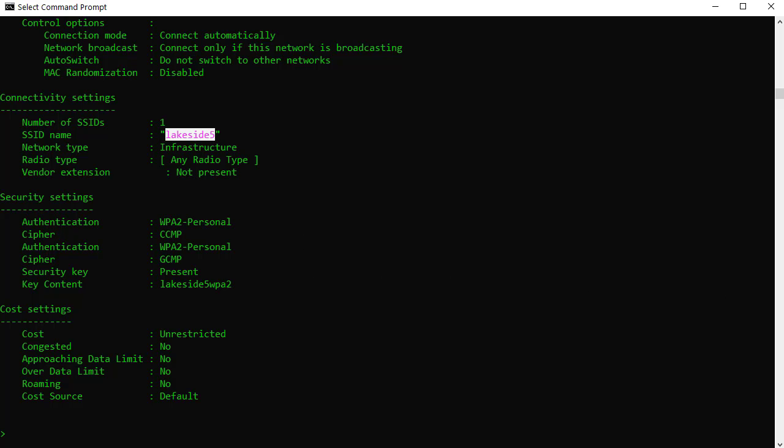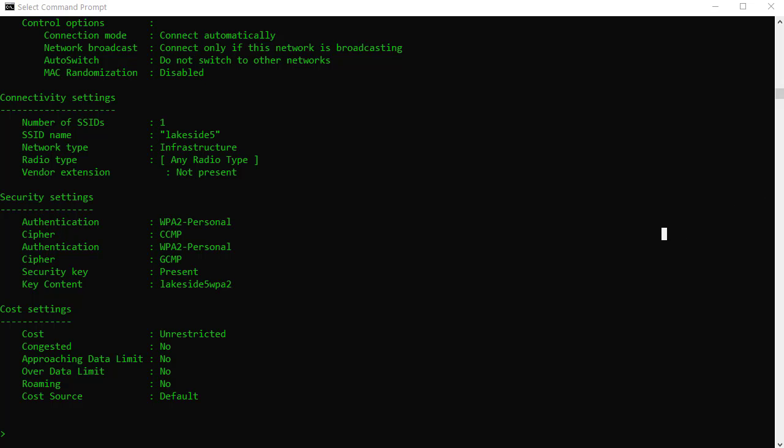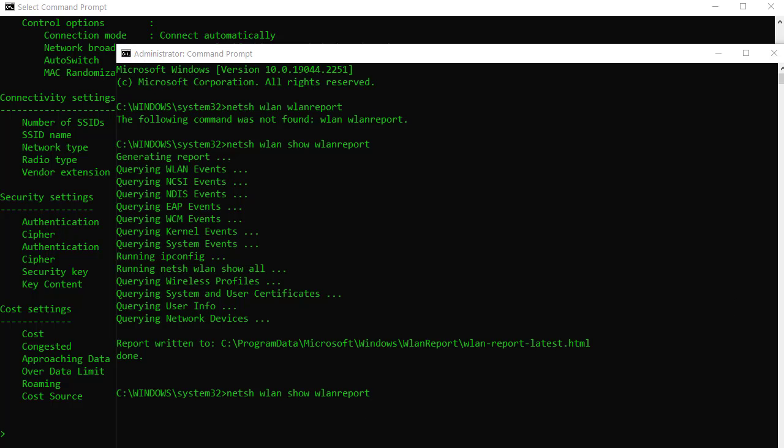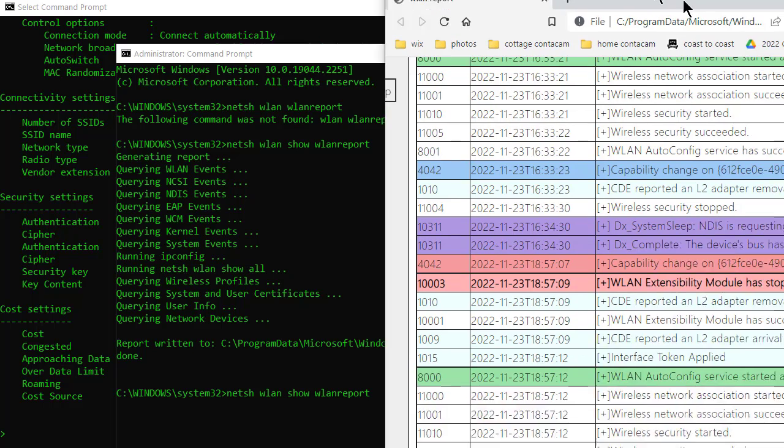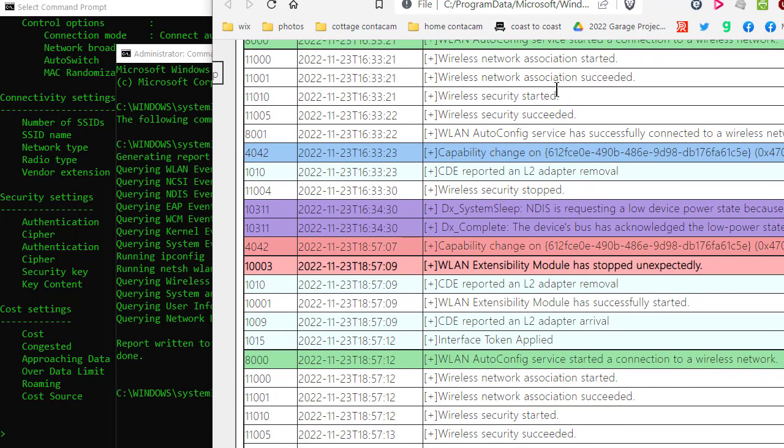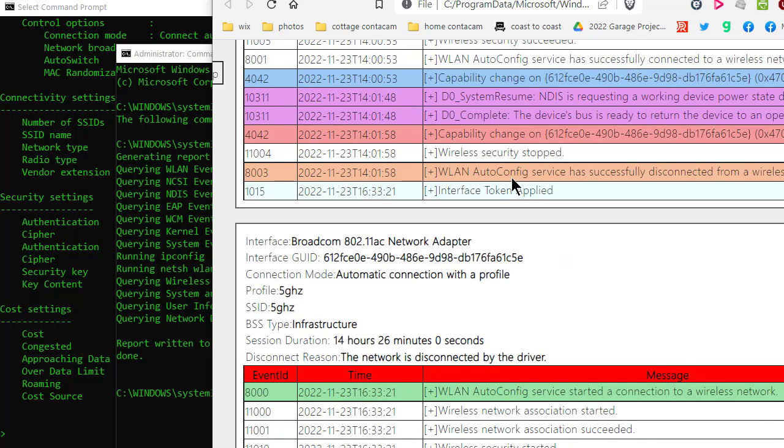Now, just as a bonus, if you can get to the command line as an administrator, there's an additional command you can type. And it's NetSH WLAN show WLAN report. I want to show you what that looks like. It's really slick, right? So let me drag over my web browser. There it is. Okay.